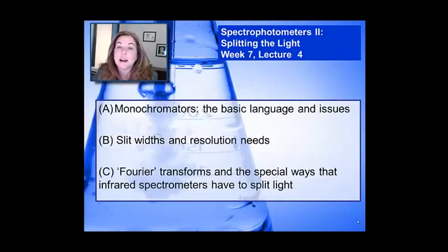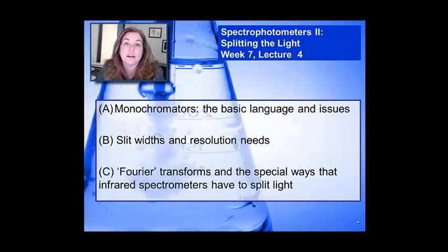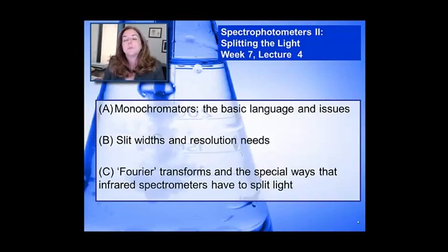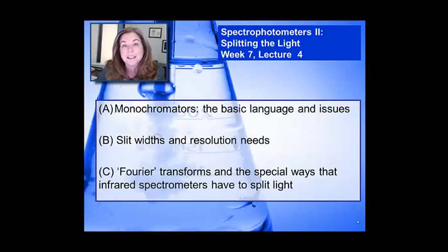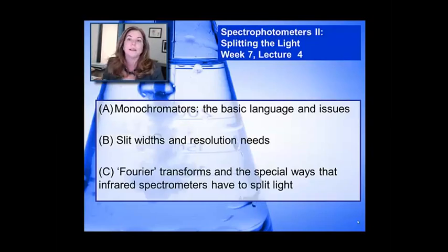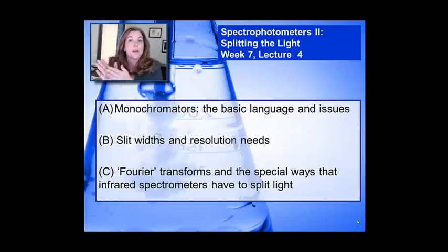Hi, welcome to Instrumental Analysis. I'm Vicki Colbin. In this lecture we're continuing our discussion of the design of spectrophotometers, and in particular I'll be talking about splitting light — not like splitting a piece of wood, but splitting light into the various frequencies needed to make a spectrum. Remember the spectrum's x-axis has many different wavelengths, so you need a way to take white light and break it into much smaller delta wavelength ranges.